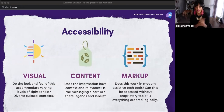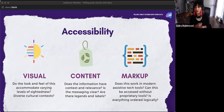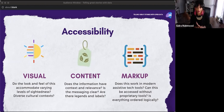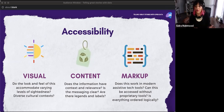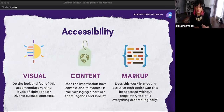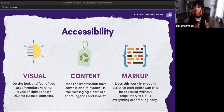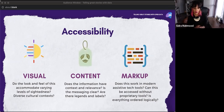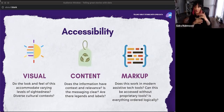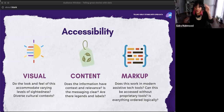There are three parts of every accessible visualization or data story. First, the visual: does the look and feel accommodate varying levels of sightedness — high contrast, font size, and relevance for different cultural contexts? Do the images reflect the people you're talking about? Second, content: is all labeling clear, with legends and labels — not just relying on color, but using more than one sense at all times? Third, markup — the most complex: does this work with modern assistive tools? Can it be accessed without proprietary tools? And is everything ordered logically so a screen reader can read everything it's supposed to?